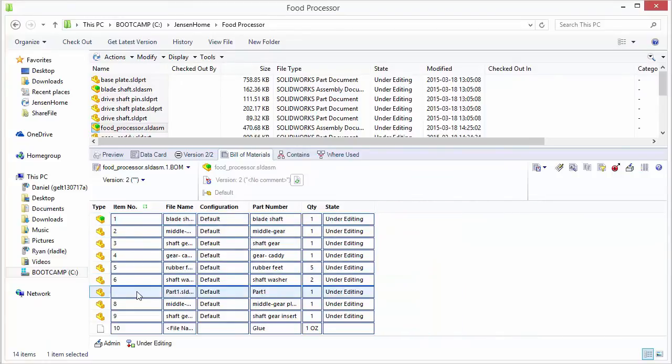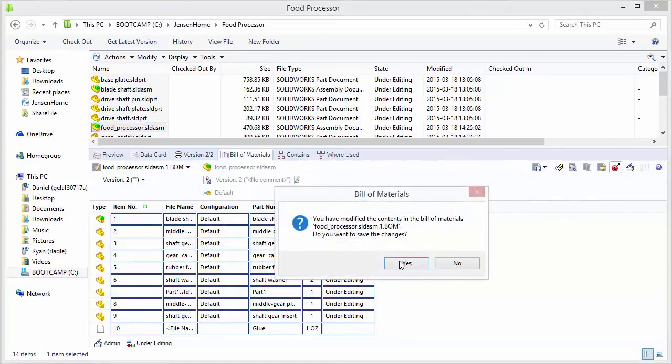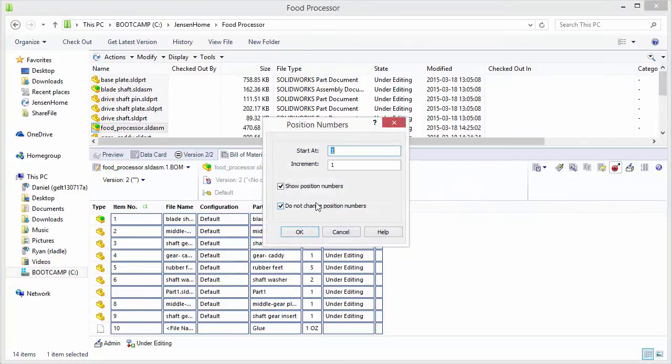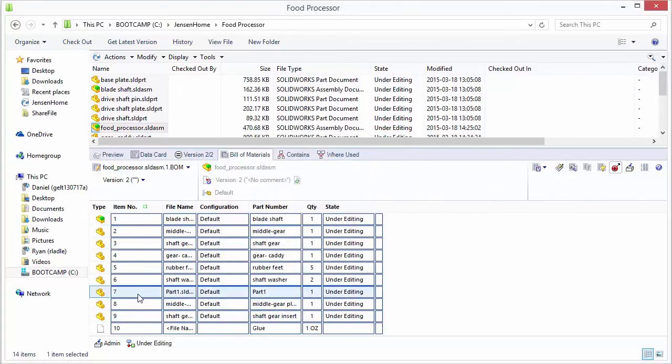You'll notice that it inserted a new part here. So you could go in and redo the numbers. We don't want to change the existing ones, but we'll repopulate this new part here. We still have our glue.